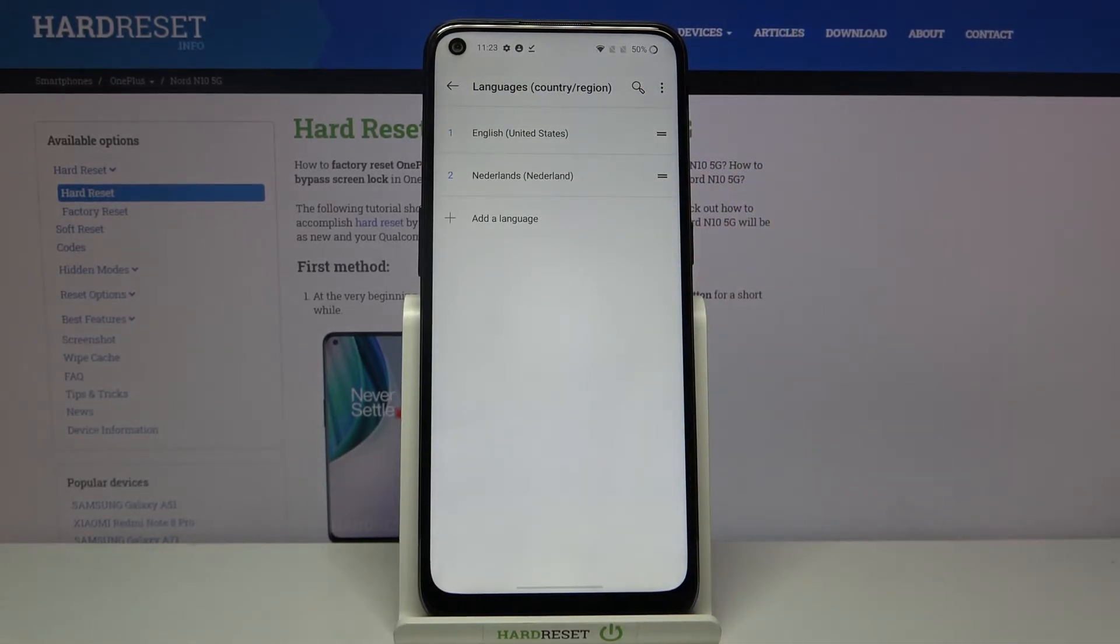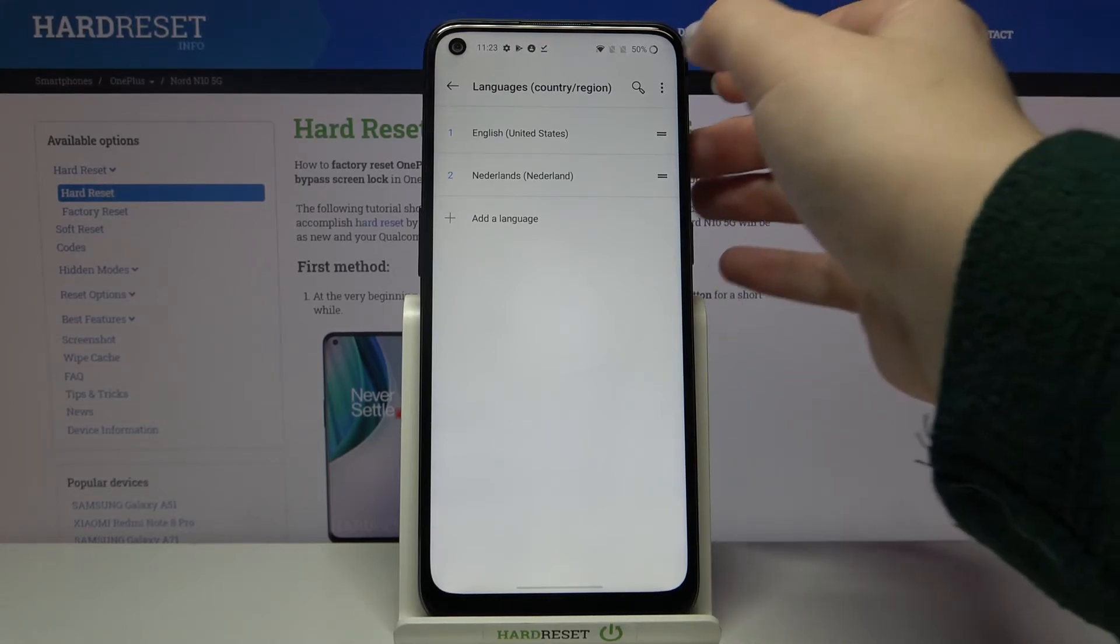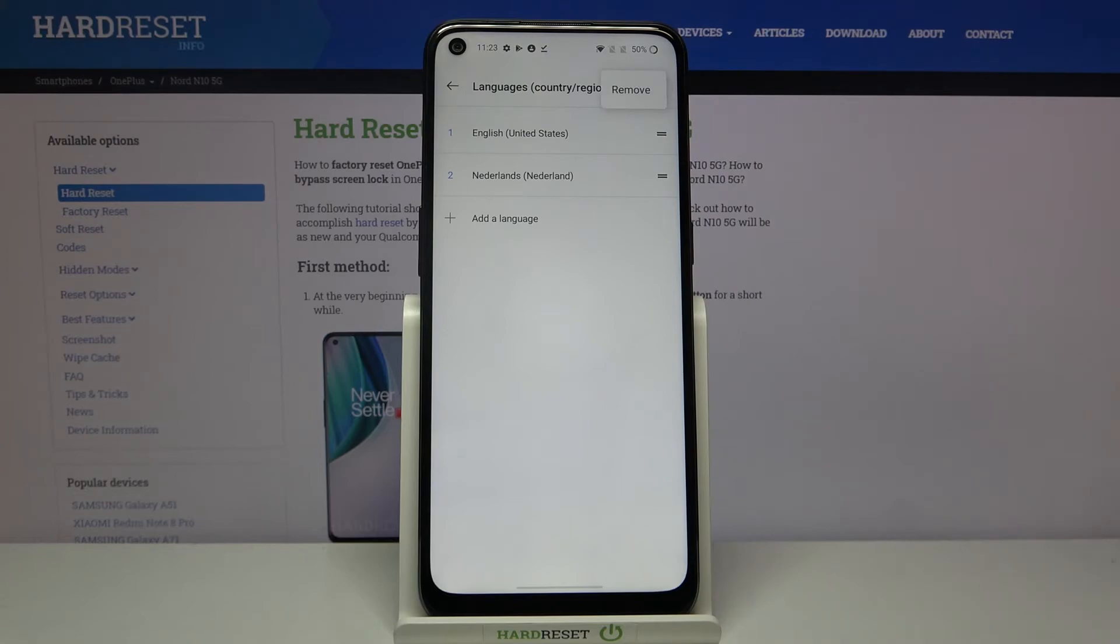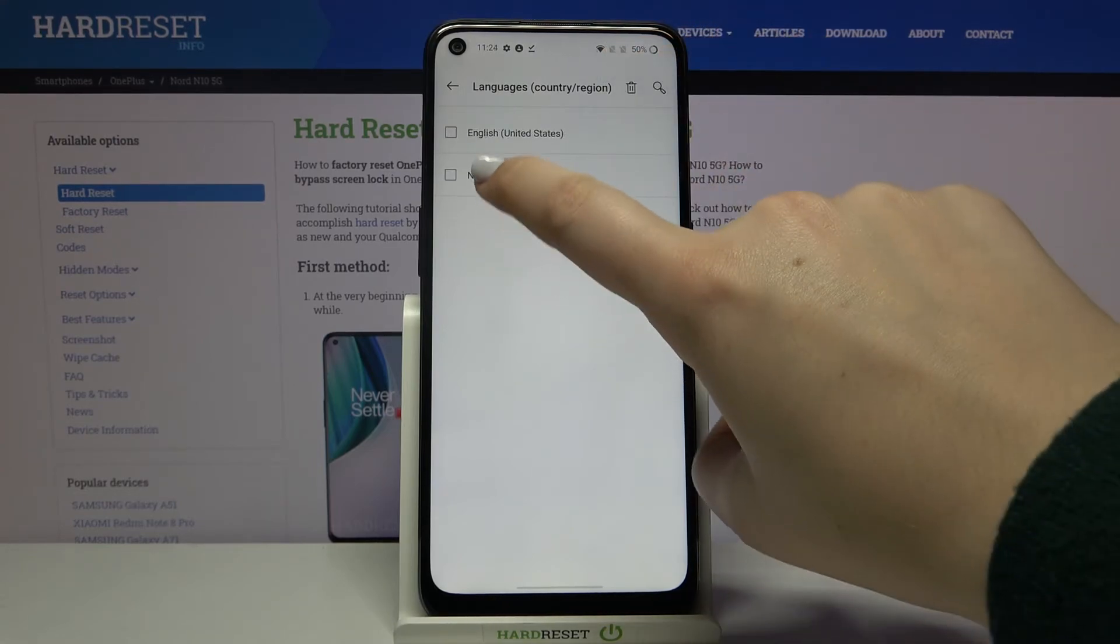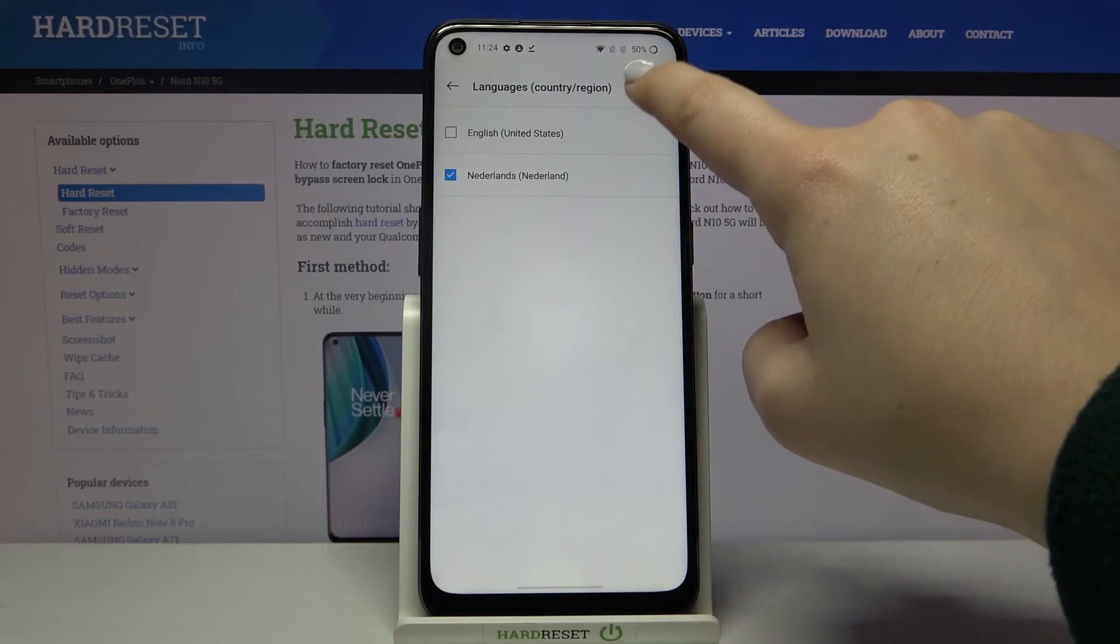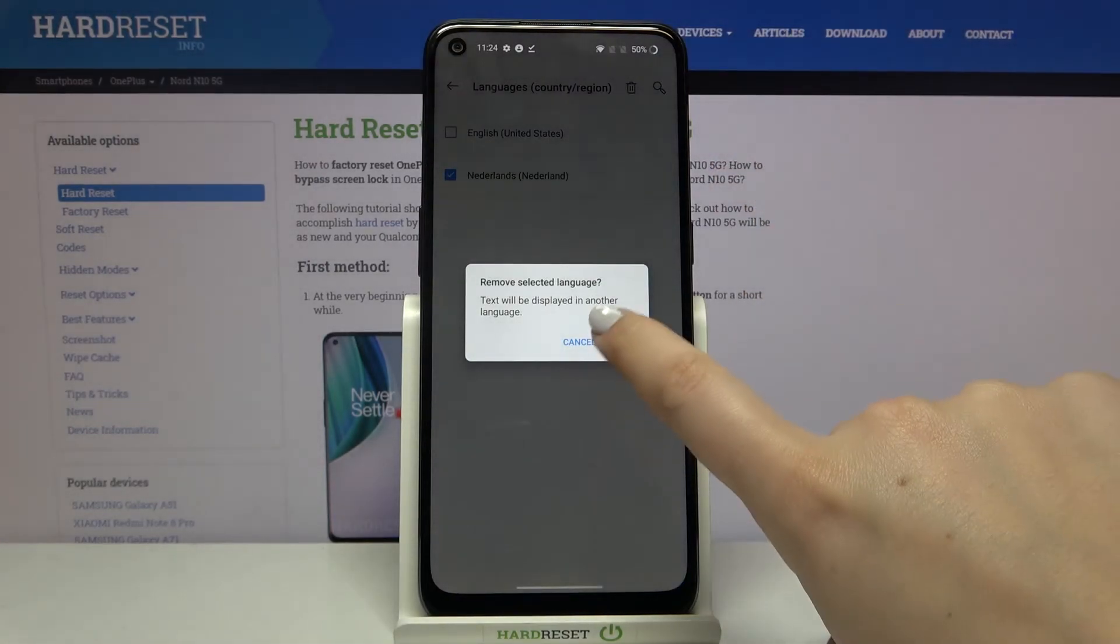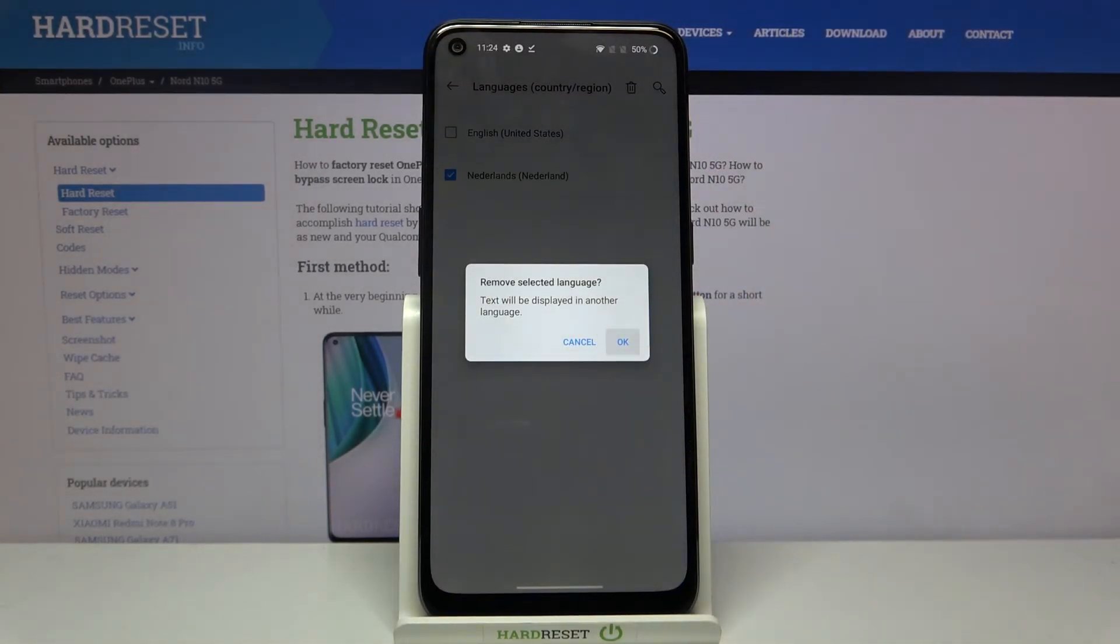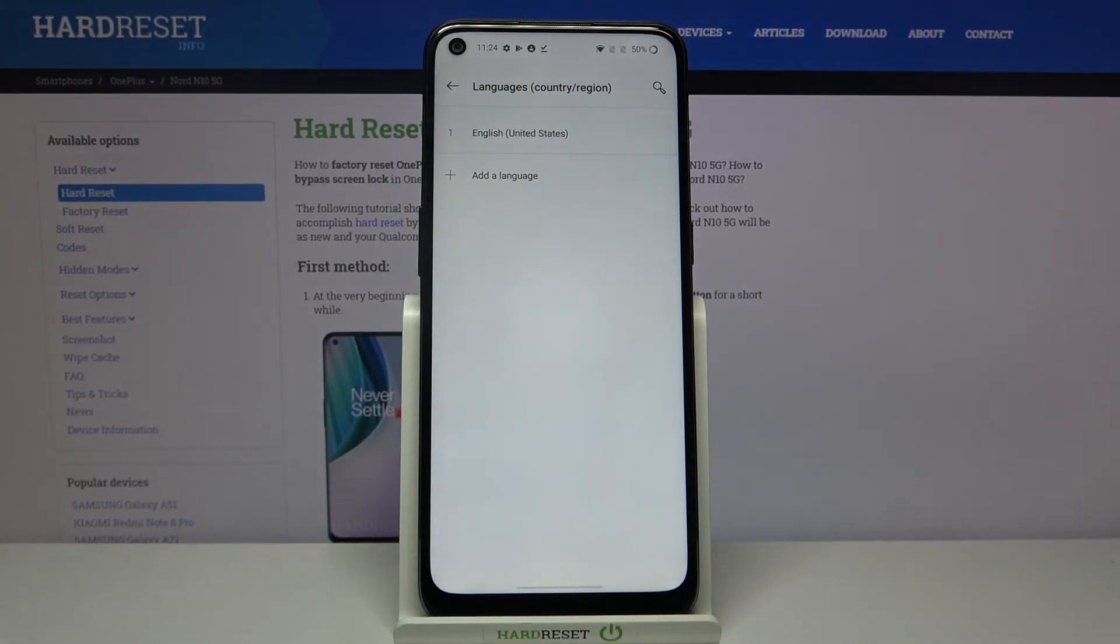Okay so now let me show you how to remove the language if you do not need an additional one. Simply tap on this three dots icon in the right upper corner and tap on remove. Tap on the one you want to delete and click on this trash bin icon. Let's tap on OK to confirm and as you can see it immediately disappears from our list.